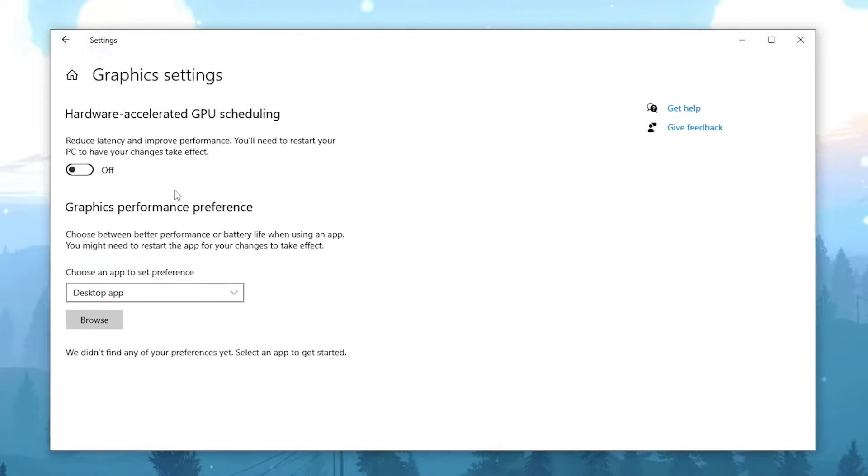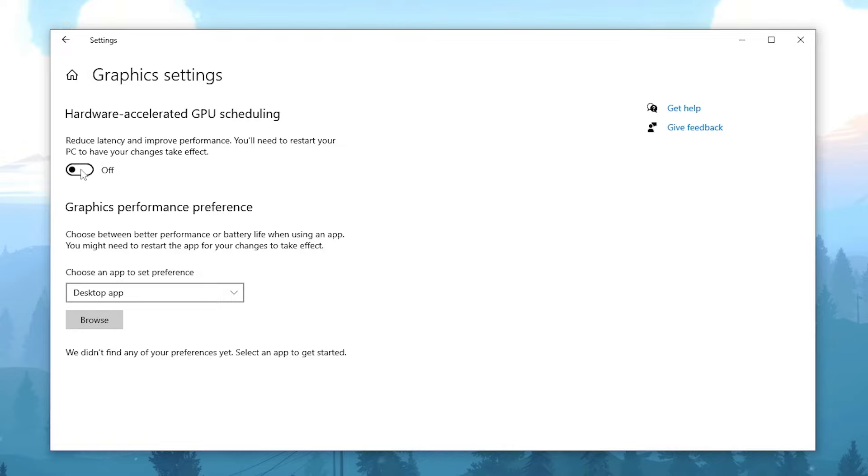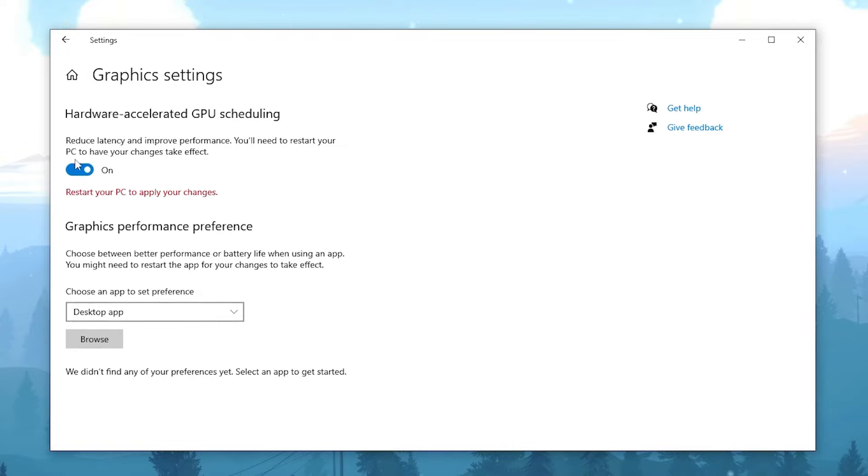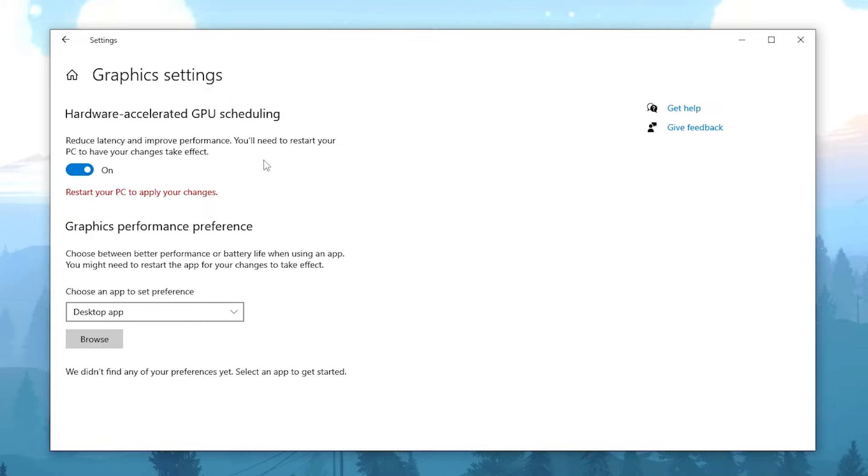And then we're gonna go over to Graphics and in here now we have hardware-accelerated GPU scheduling which reduces latency and improves performance, but you have to reset your PC if you want the changes to actually take effect. So we're gonna enable it. Once you're done, all you gotta do is reset your PC and you're gonna have hardware-accelerated GPU scheduling enabled, which is gonna boost your FPS a lot.